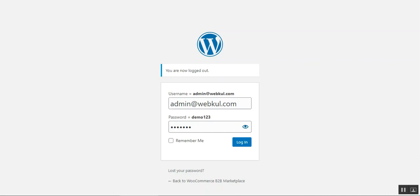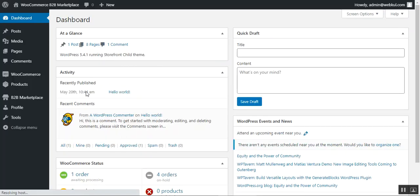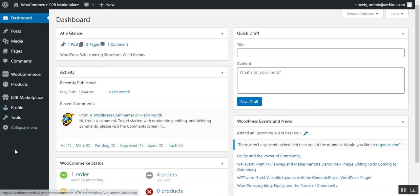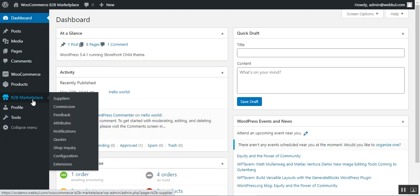We'll now take you to the initial general configuration overview required for this B2B Marketplace for WooCommerce plugin. I'll be taking you to the admin back-end panel first. Here I'm at the admin back-end panel right now, and I'll be entering my username and password to access my admin panel. I've successfully logged in. After the successful installation of this plugin, you'll be able to see the B2B Marketplace menu option on the left-hand side panel.